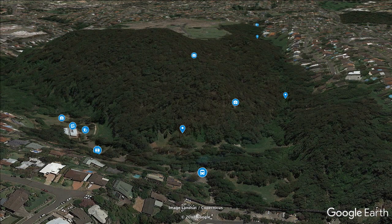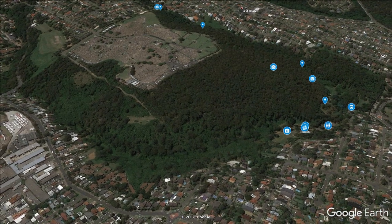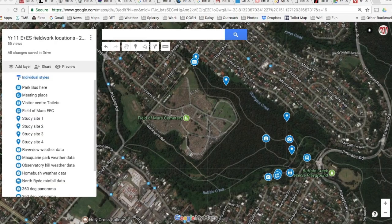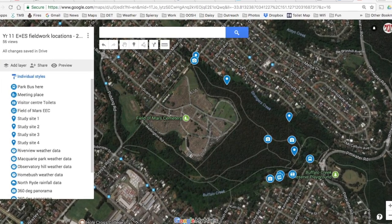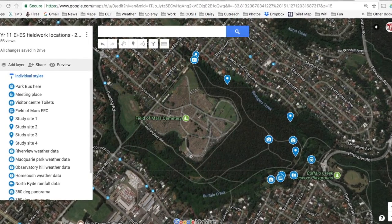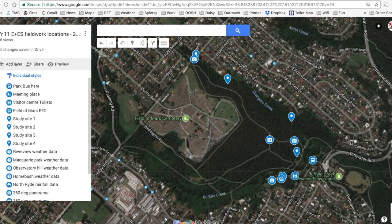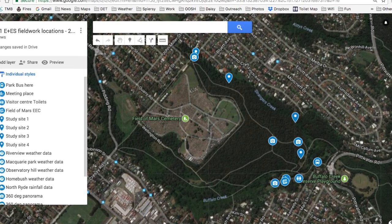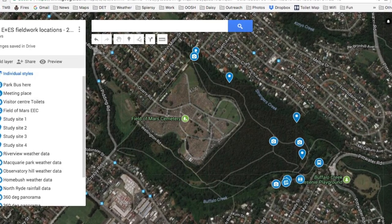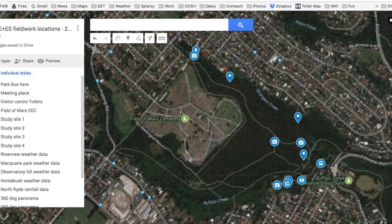Let's turn that layer off now and have a look at some other markers which come from a Google Map. You'll be given the link to this Google Map and it will be part of your depth study resourcing. In it, you've got links to automatic weather station data, photos and a few other historical photos.